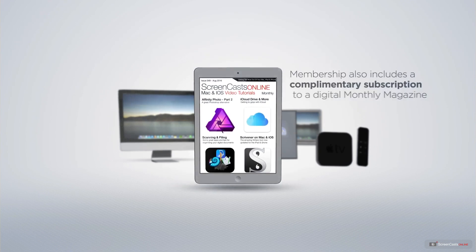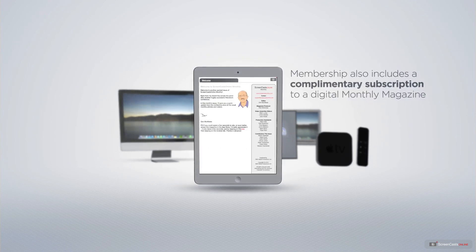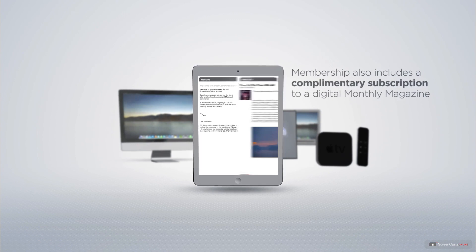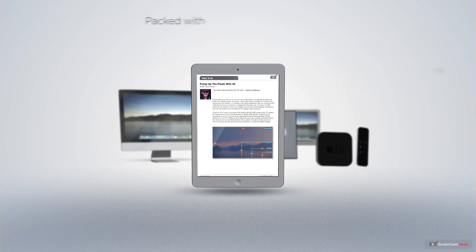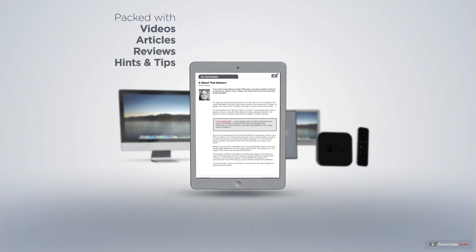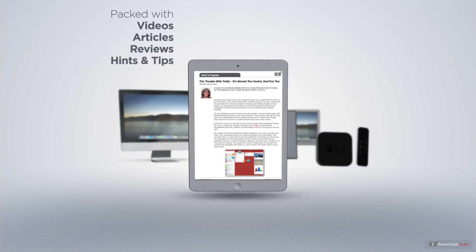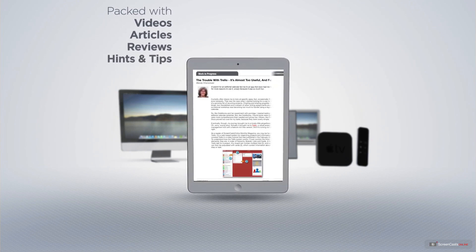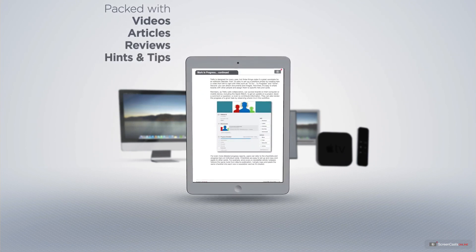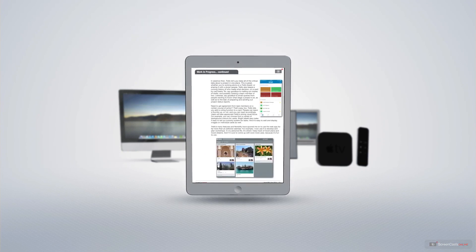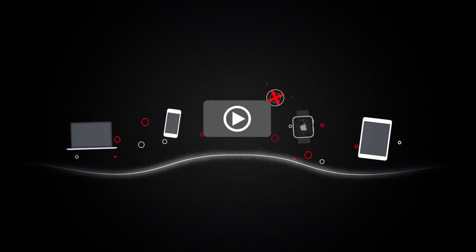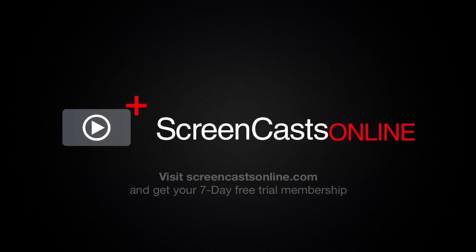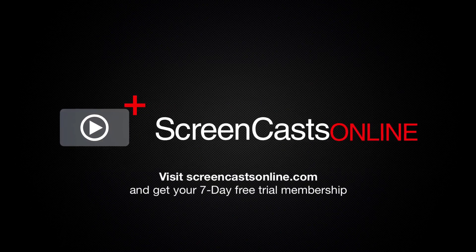Membership also includes a complimentary subscription to the Digital ScreenCastsOnline monthly magazine, published each month and packed with videos, articles, reviews, as well as hints and tips covering all aspects of the Mac, iPad, iPhone, and all of the other fantastic Apple products. So if you're ready to start getting the most out of your Apple devices, visit ScreenCastsOnline.com today and become a ScreenCastsOnline member.